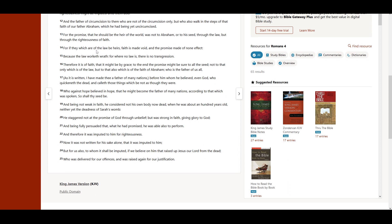For if they which are of the law be heirs, faith is made void, and the promise made of none effect, because the law worketh wrath. For where no law is, there is no transgression.